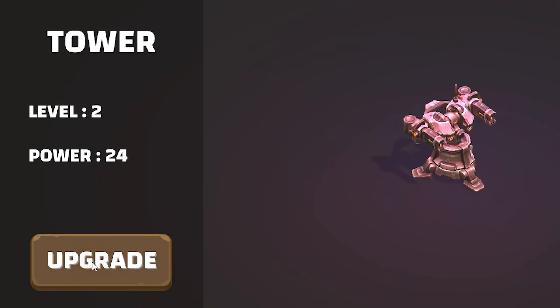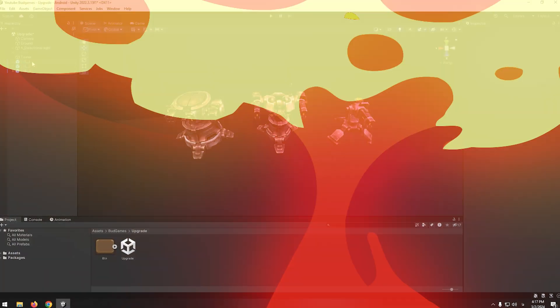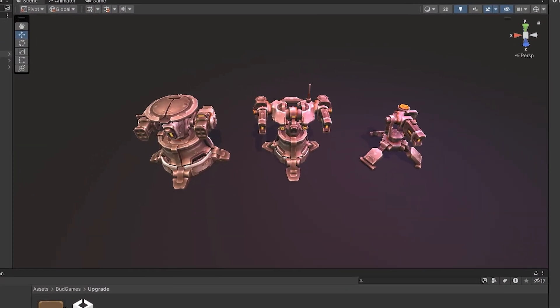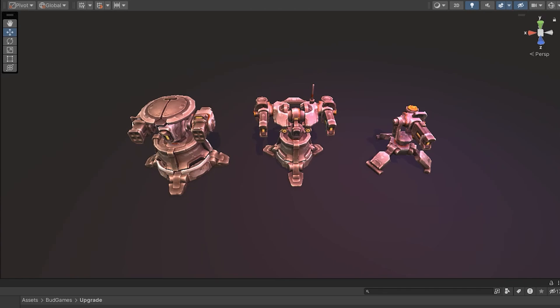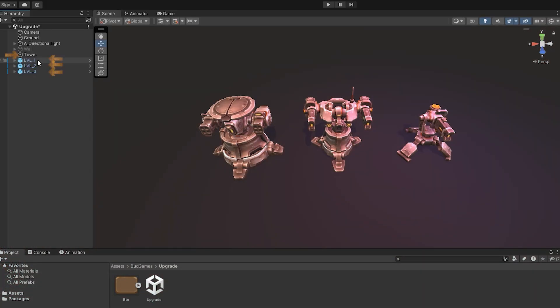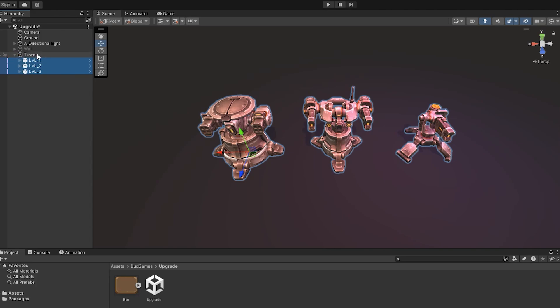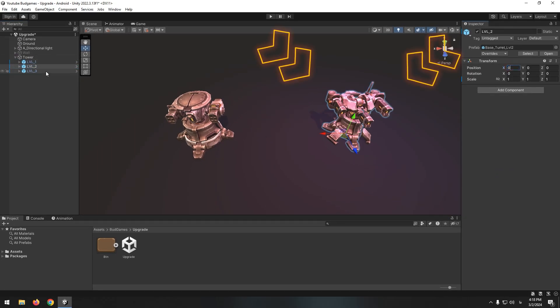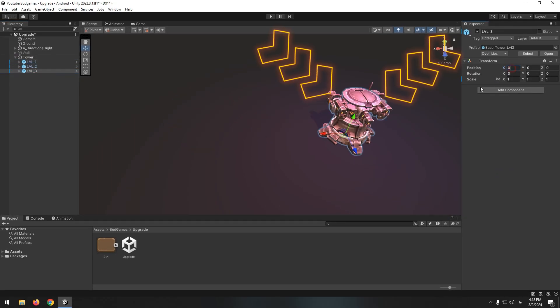How to upgrade a building in Unity? First of all, we must have different levels of our buildings. For example, this is level 1, this is 2, and this is 3. Make all of them child of an empty game object and place them exactly on one point.